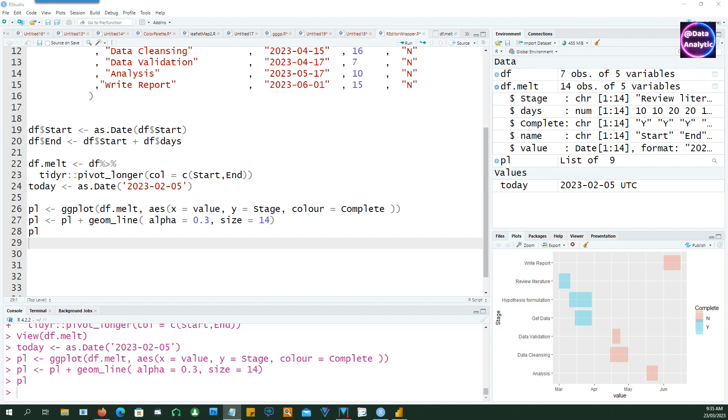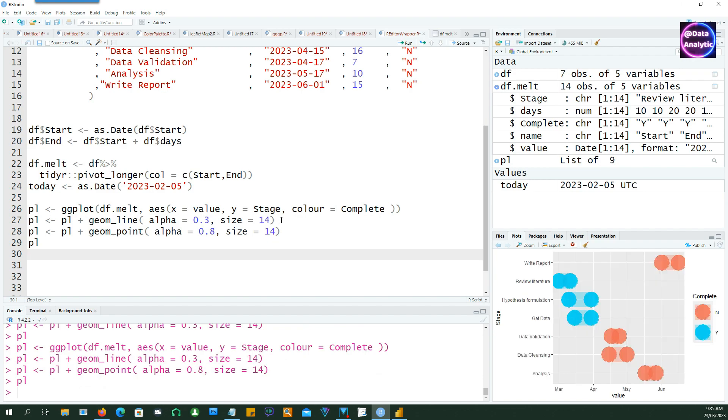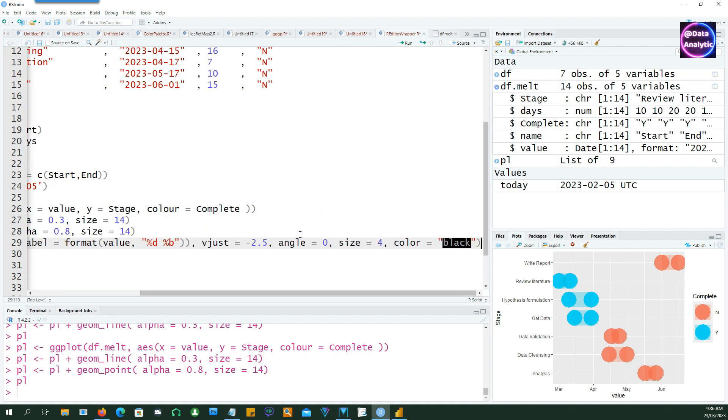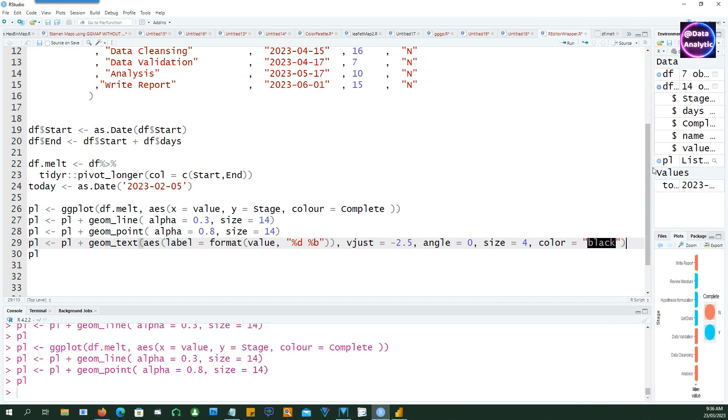So let's make some more changes to that. I'm adding a geom_point so now you see that suddenly there's a circle or a point with the size of 14 on both sides, on the starting side as well as on the ending side.